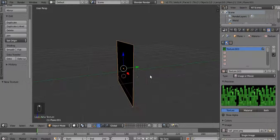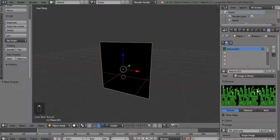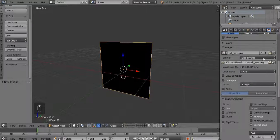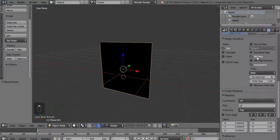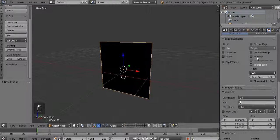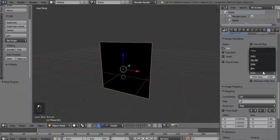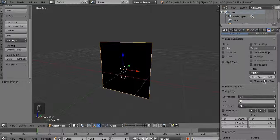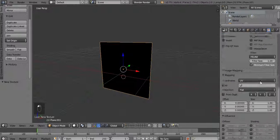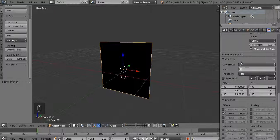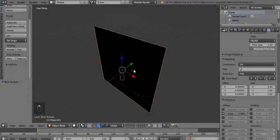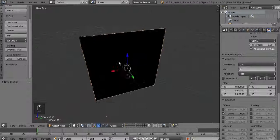Now that you've chosen the texture, you have to go down to Image Sampling, disable MIP map, disable Interpolation, go to Feline, and then click Minimum Filter Size. Make sure in the Mapping section this is set to UV, otherwise this will not work.